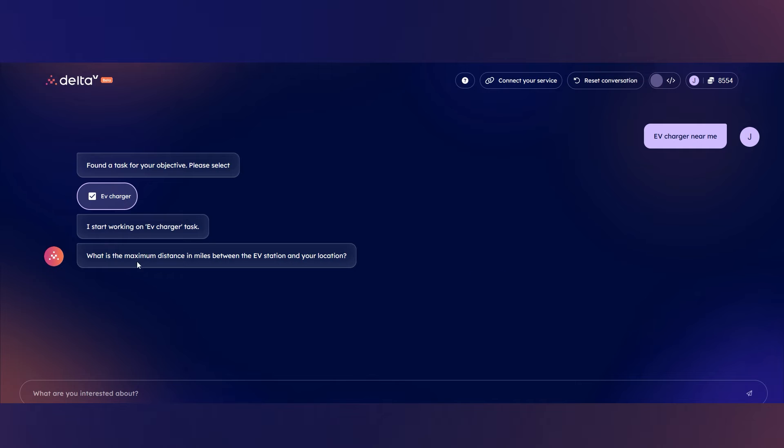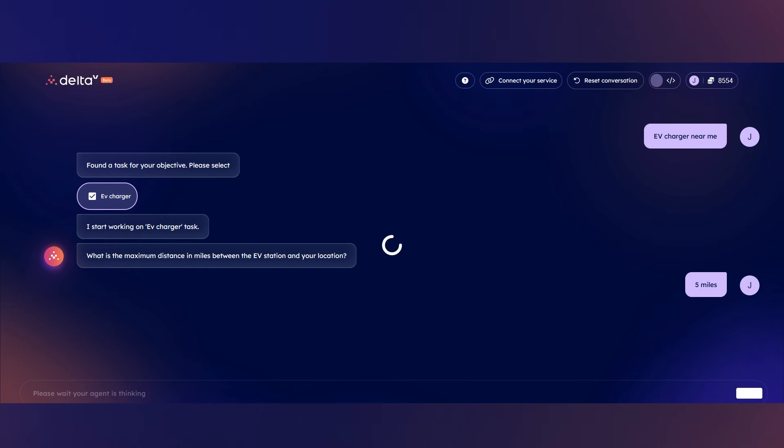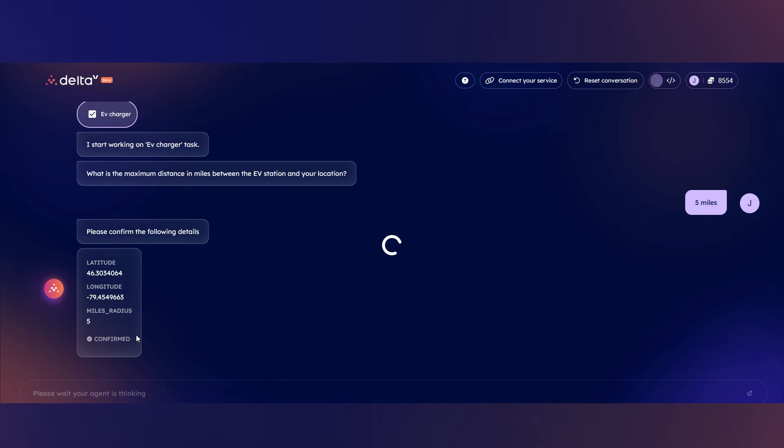It then asks me to give the maximum distance to search to find an EV charger, which I will say 5 miles, which is roughly 8 kilometers. And now, in order to actually complete this task, since it already knows the radius that I would like it to search in, now it just has to confirm my location, which in this instance, I will confirm.